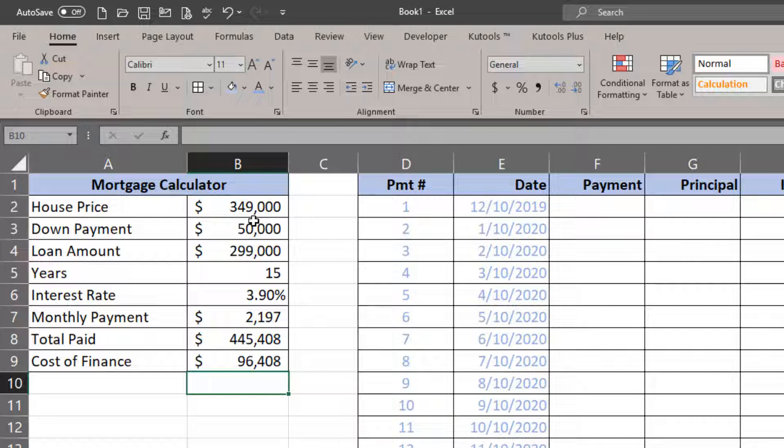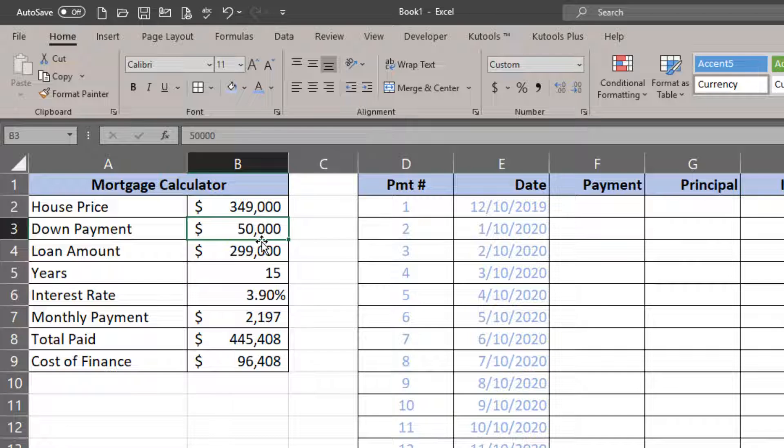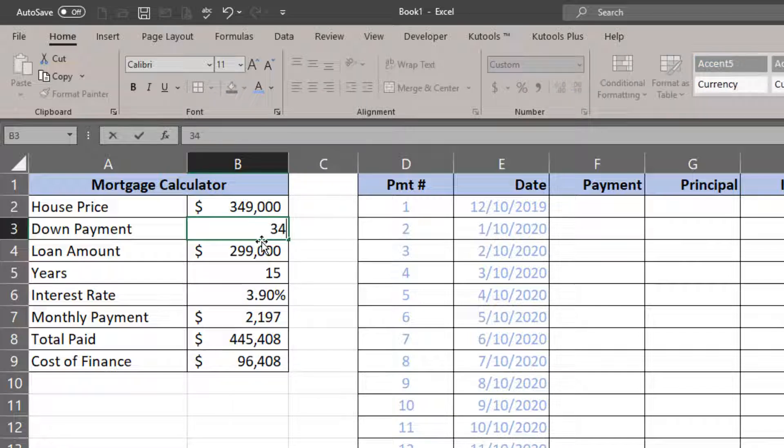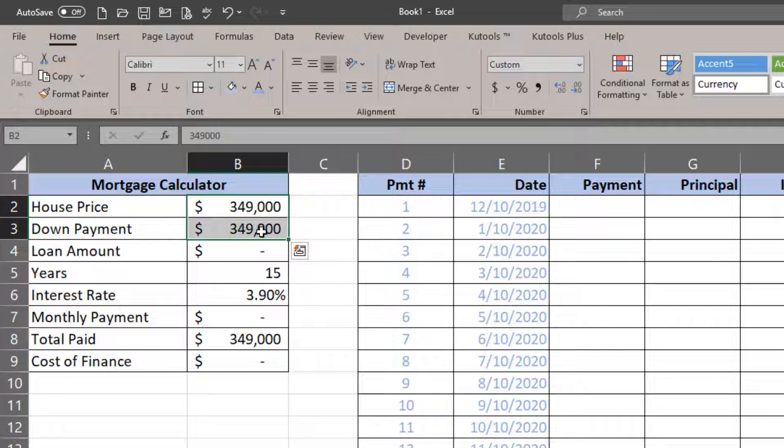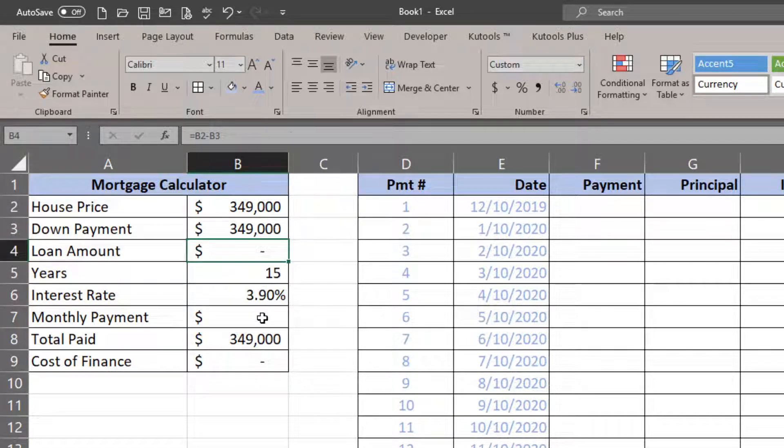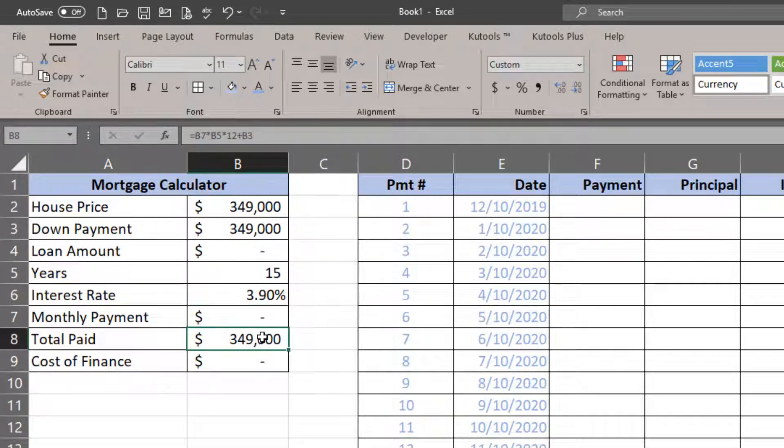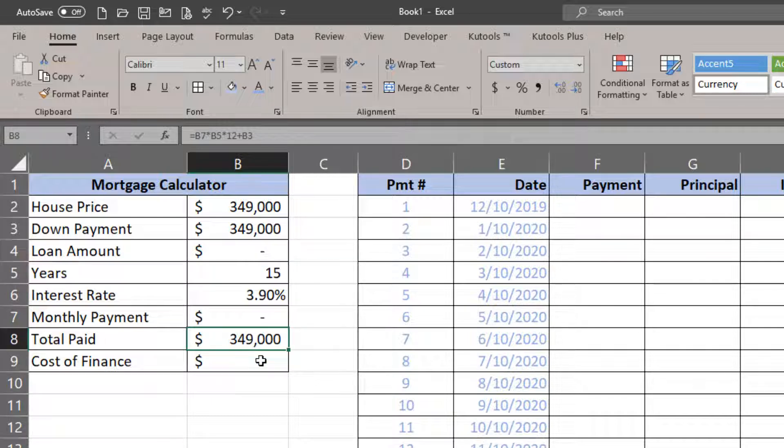So basically, because I borrowed $299,000 for this particular property, I had to pay interest, and the sum of that interest is basically the cost of finance. If I paid $349,000 as a down payment, that's basically paying cash, which means I had to borrow zero, which means my monthly payment was zero, which means my total paid is equal to the house price, which basically means there was no cost of finance because I didn't have to finance anything.